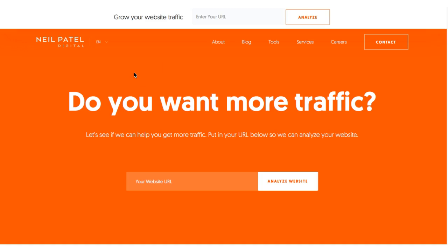I'll be using Thrive Architect — a tool by Thrive Themes. It is a WordPress editor that will let you create a customized landing page. Today I'm going to show you how to use those landing pages to create a beautiful and attractive home page of your blog.